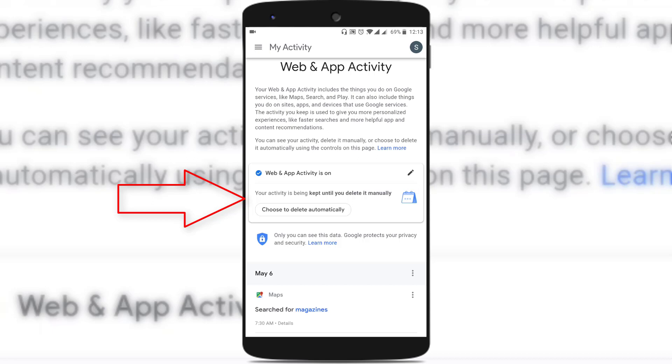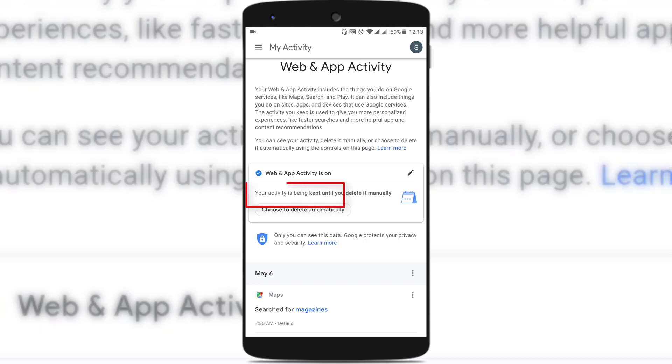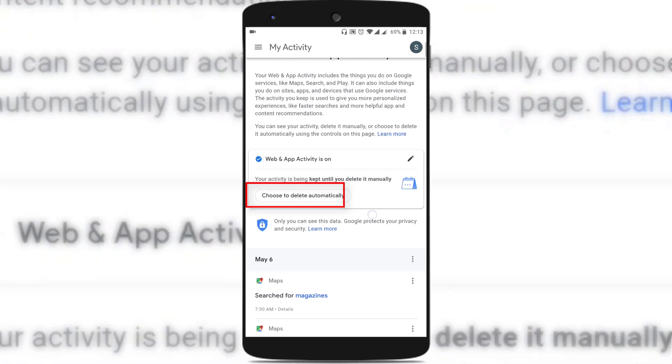Your activity is being kept until you delete it manually — that was the previous behavior. But now there is an option called 'Choose to delete automatically.' Just tap on it.